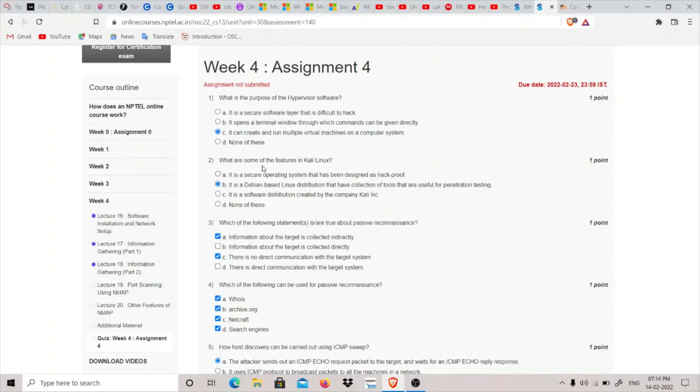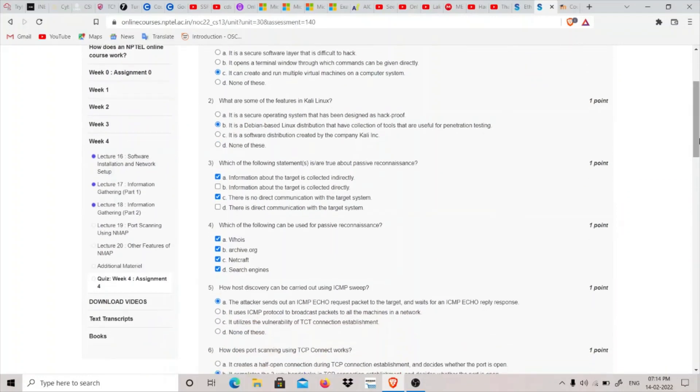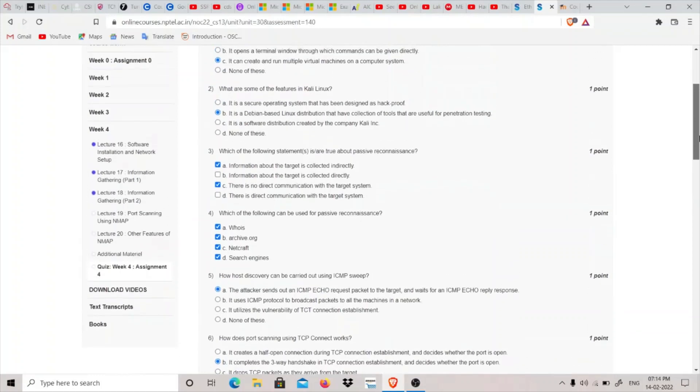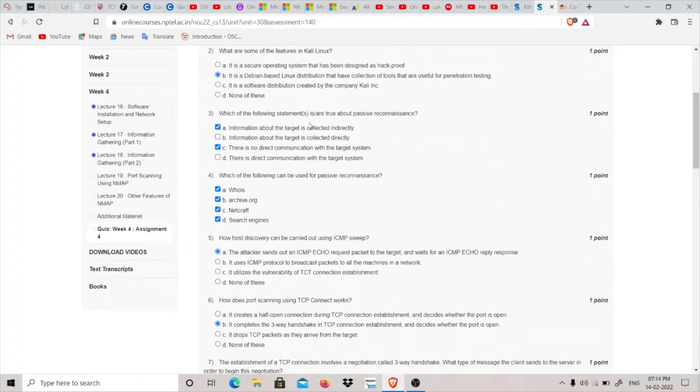Second question: What are some of the features in Kali Linux? It is a Debian-based Linux distribution that has a collection of tools used for penetration testing. Option B is correct. It's not hack-proof - it's used for hacking but can be hacked as well. Option C mentions it's managed by Offensive Security. So the answer would be B.